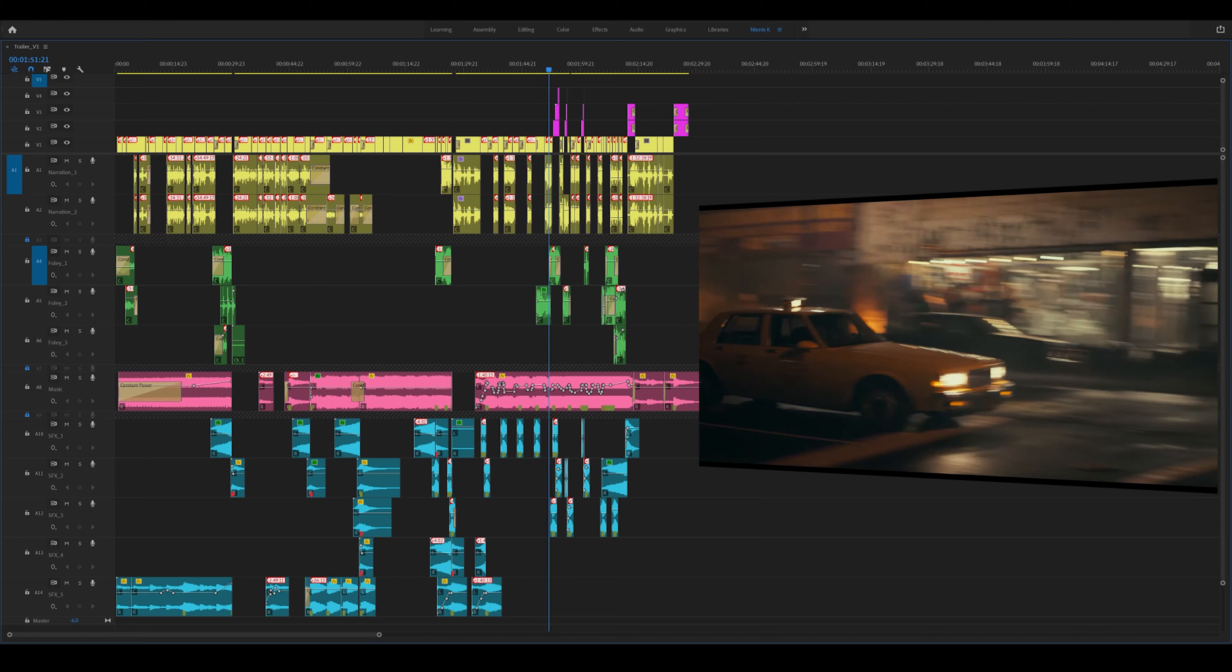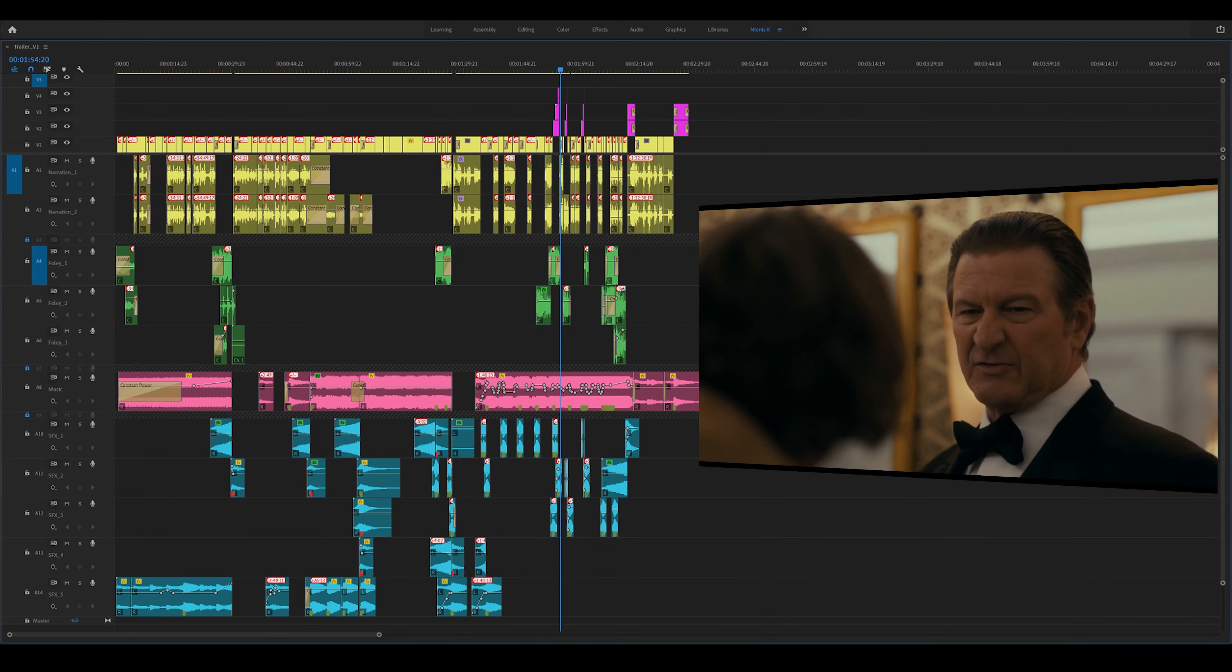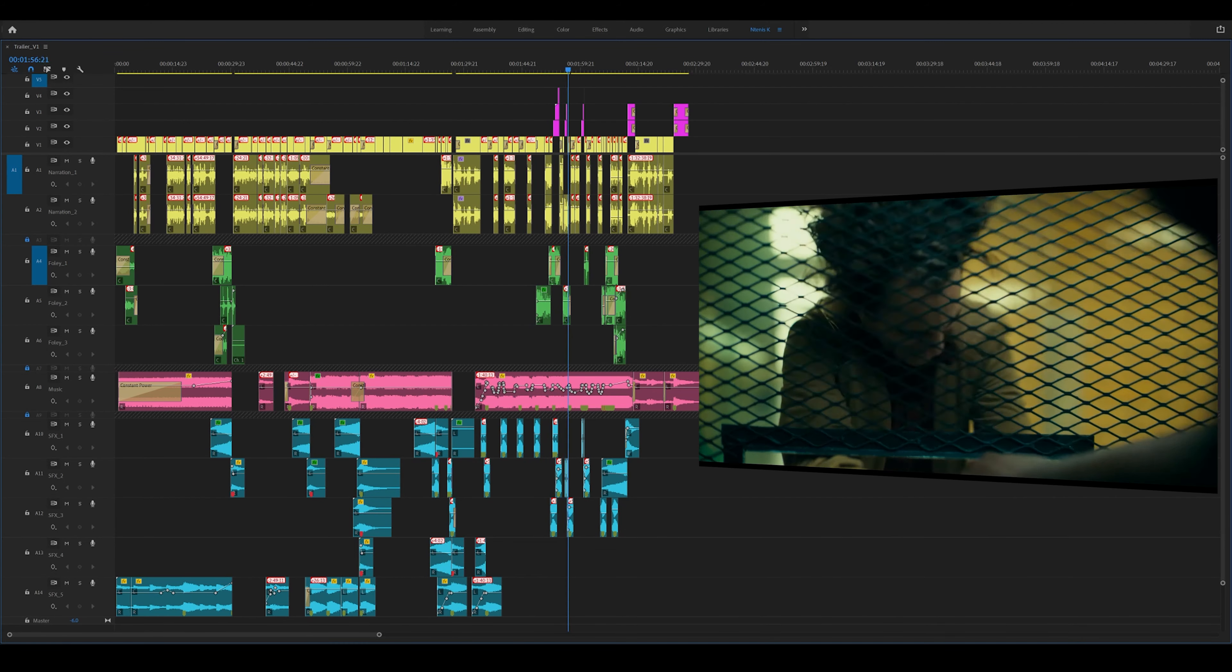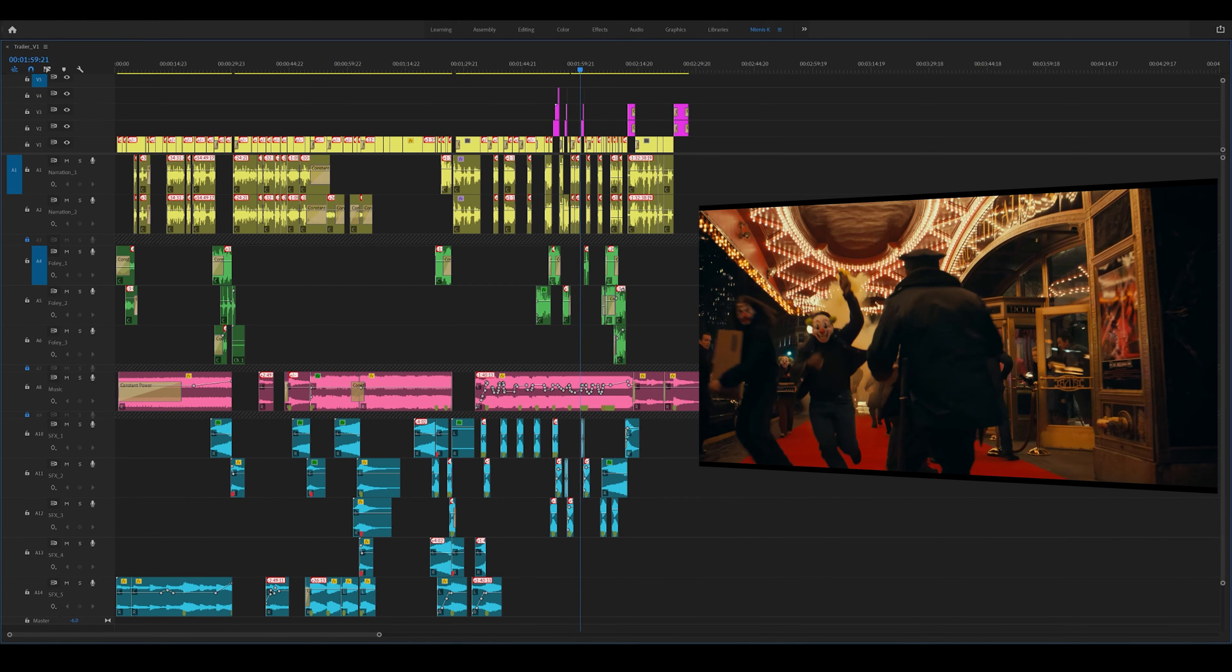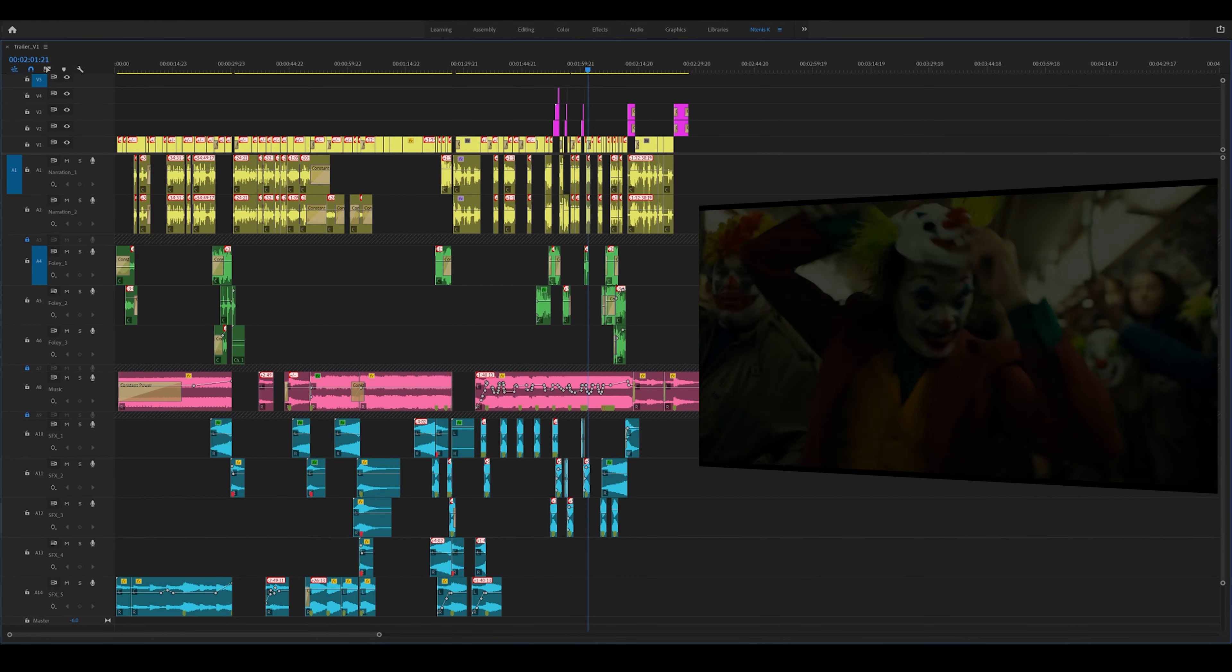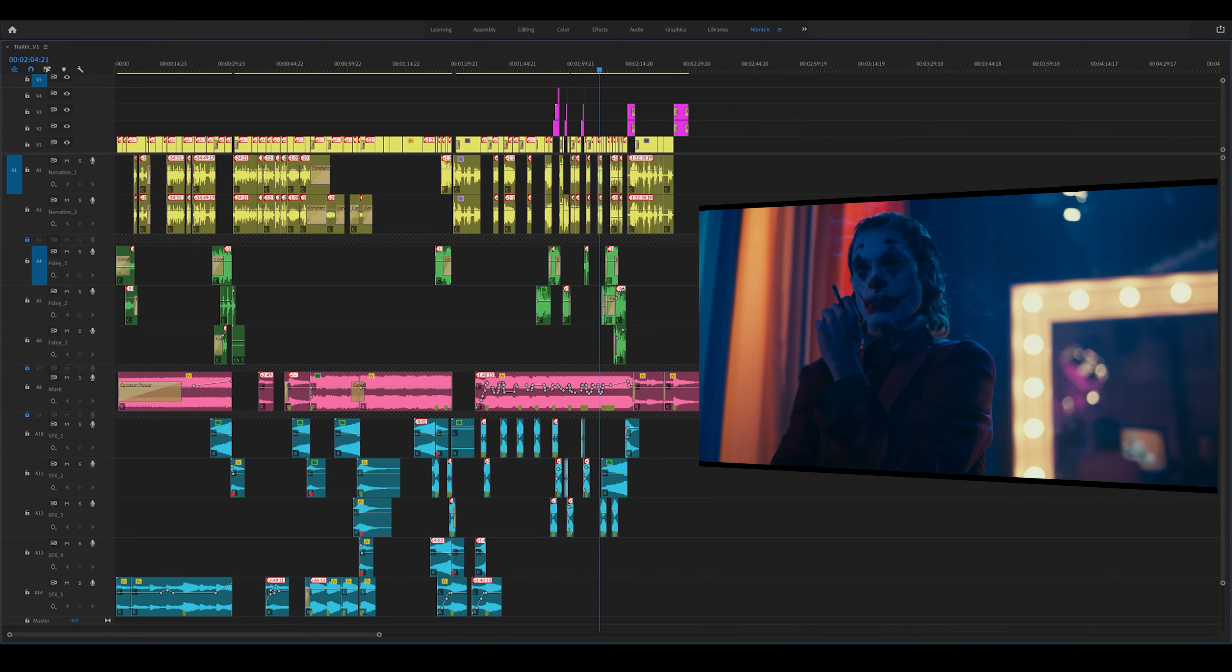Something funny, asshole? You think this is funny? I used to think that my life was a tragedy, but now I realize it's a comedy.